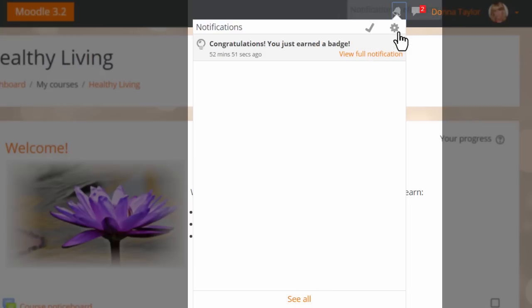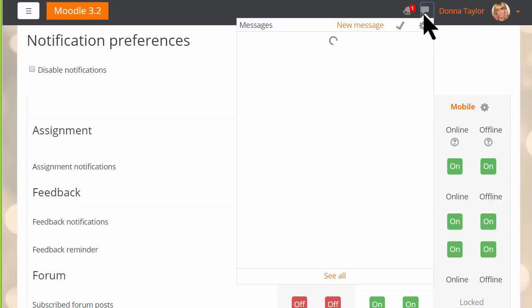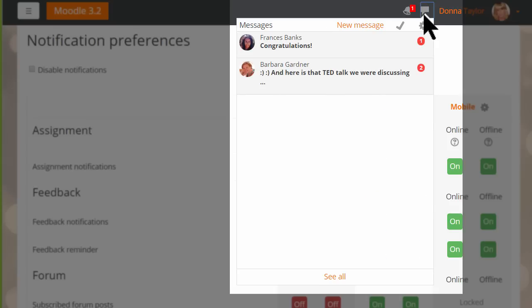A gear icon takes her to the Preferences page where she can decide how she wants to be notified. Our student also has new messages, which again she can see by clicking the Messages menu. Again she has a link to her Preferences page.